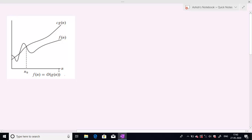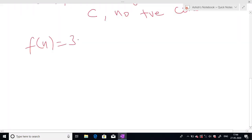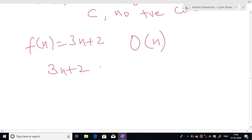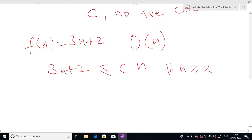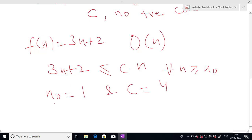This figure shows that our function f(n) is Big O of g(n). We can see from this figure that for all n greater than or equal to n₀, our function f(n) is less than or equal to c times g(n). Suppose our function f(n) is 3n+2. Is this function Big O of n? We have to check — it will be Big O of n when 3n+2 is less than or equal to c times n, for all n greater than or equal to n₀.